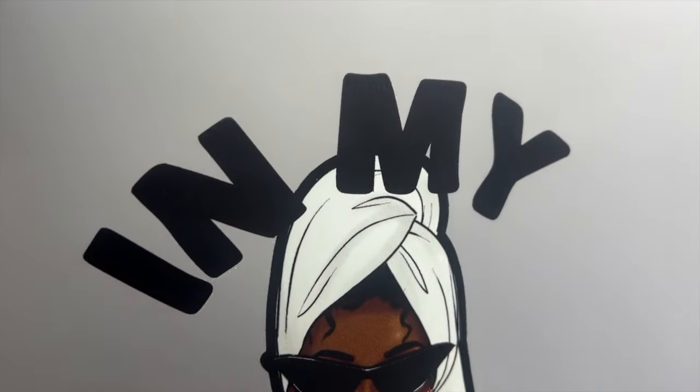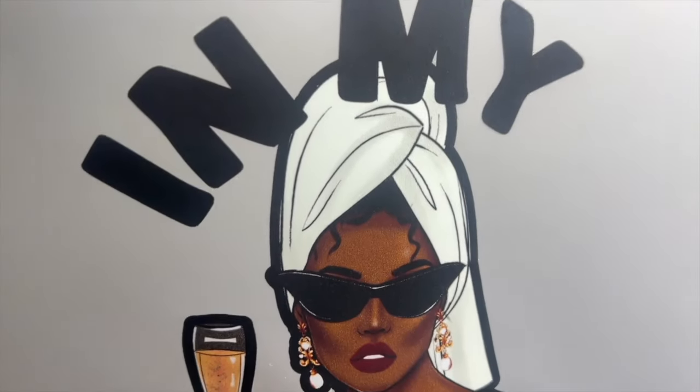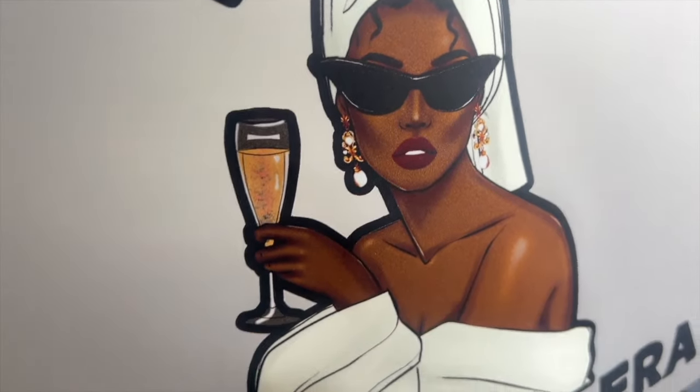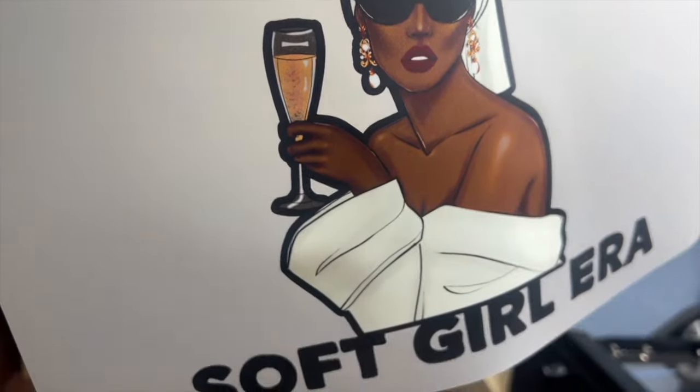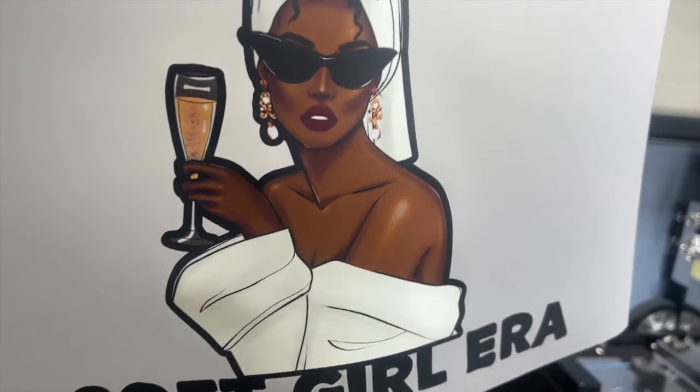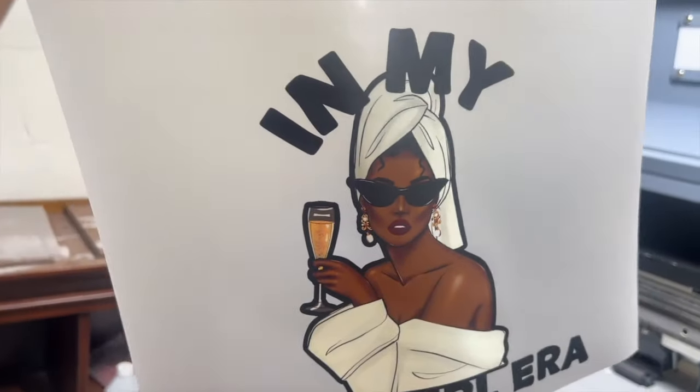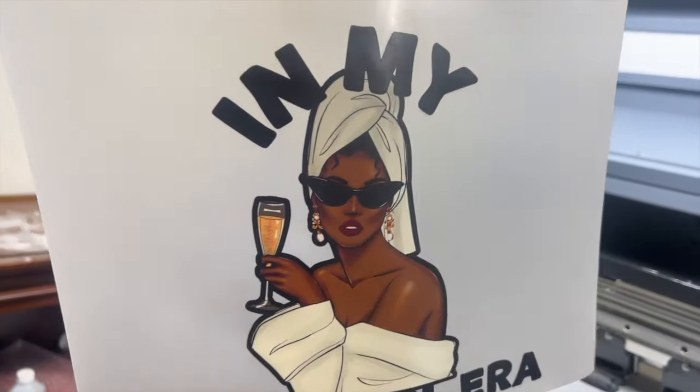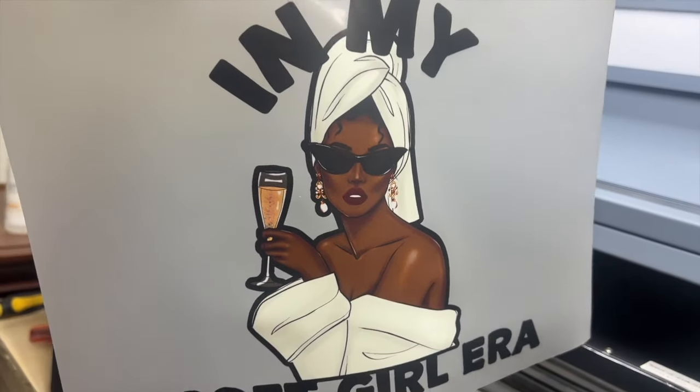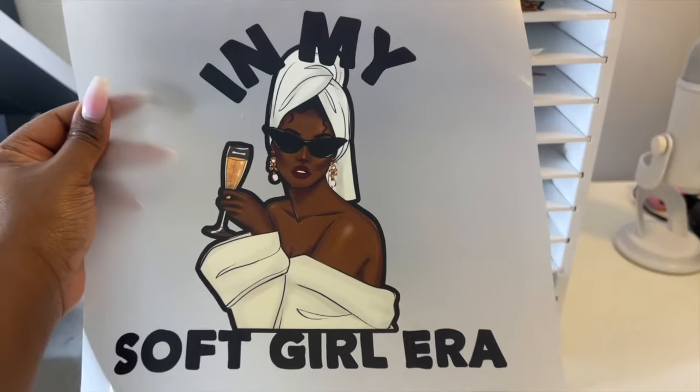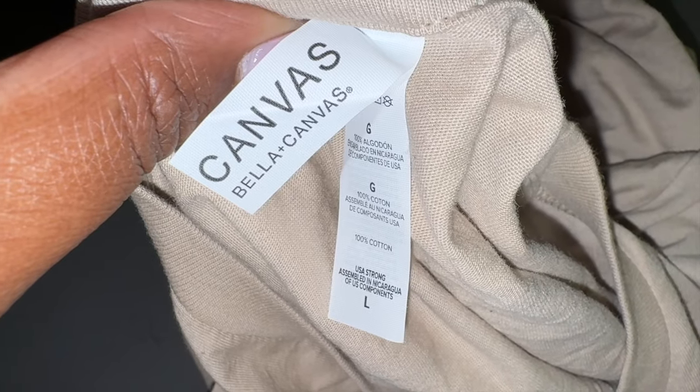Look how beautiful those colors are. They are popping tint. I am so happy with it. Now we're going to go ahead and press this onto a shirt.